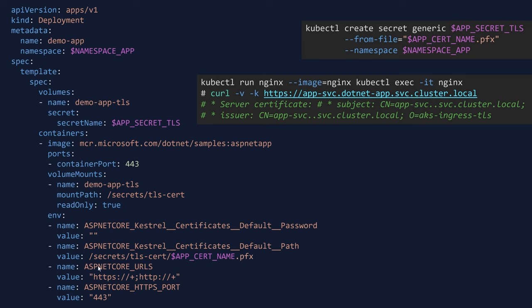And then next, we configure the ASP.NET Core URLs to configure it to use HTTPS and HTTPS, and then exposing the port number 443 for HTTPS.